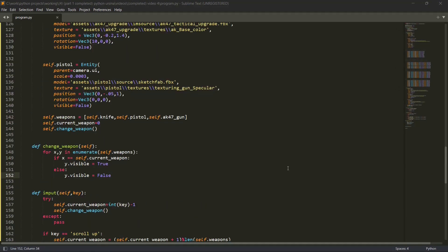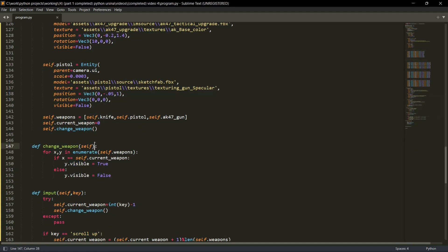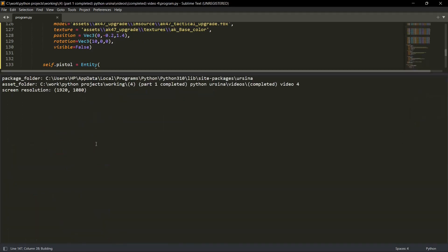So if x is equal to self dot current weapon, then y dot visibility - what is y? Y is this element from self dot weapons. So if the specific weapon is selected, we'll change the visibility from false to true. As simple as that.